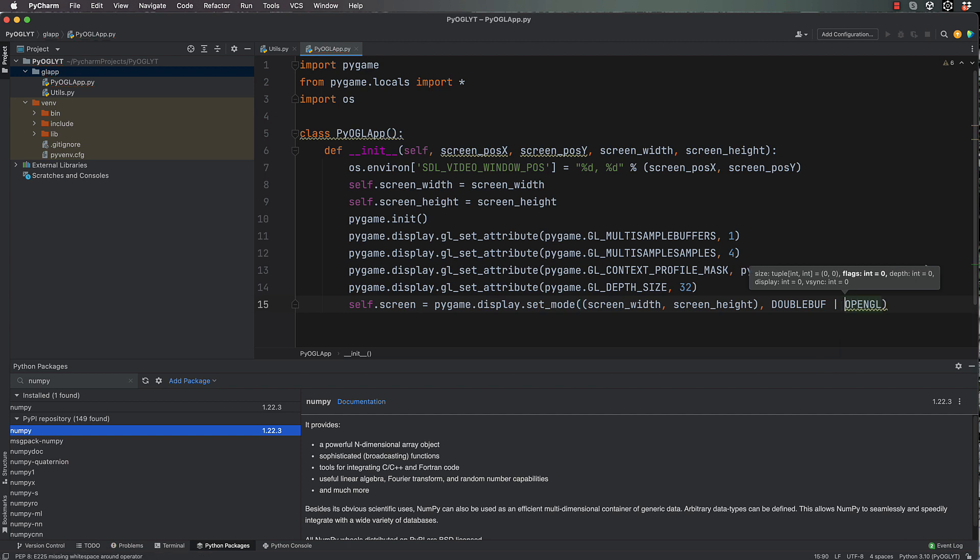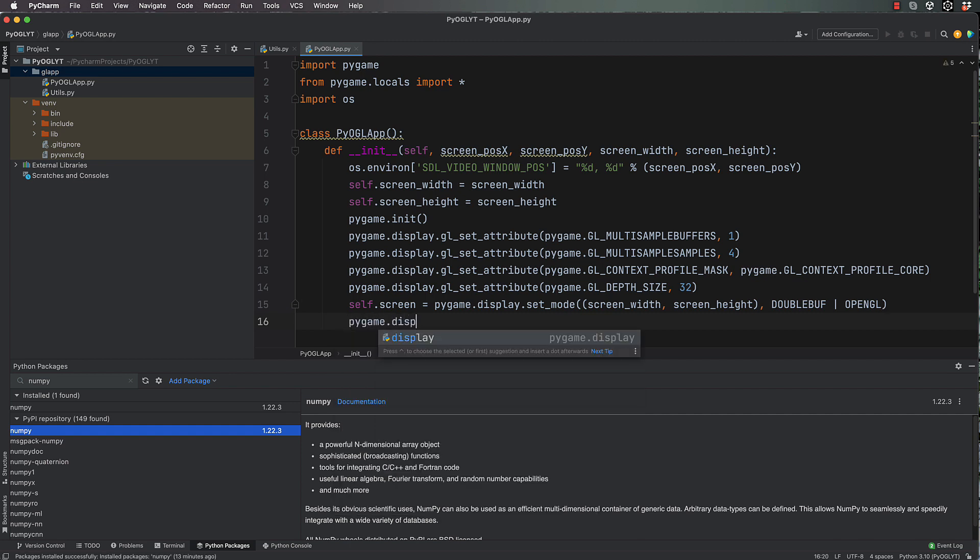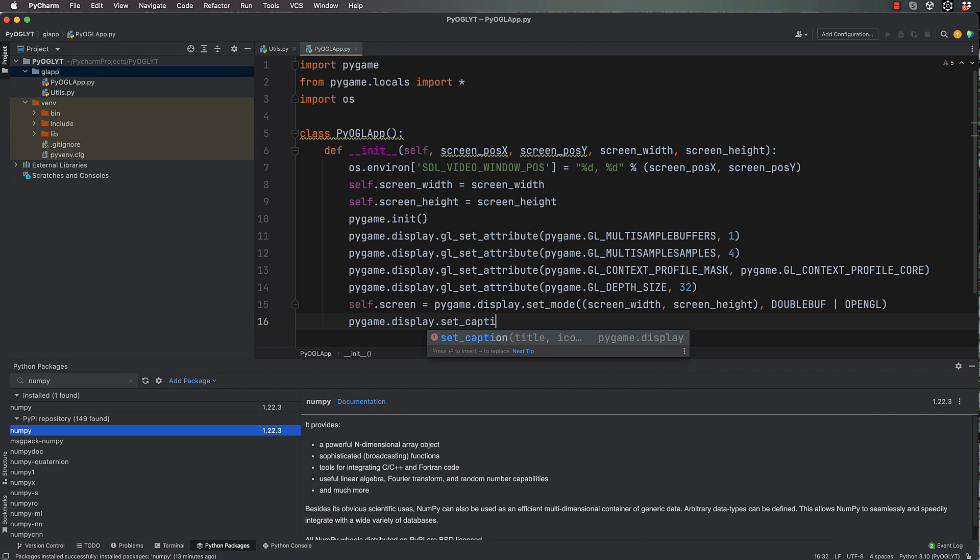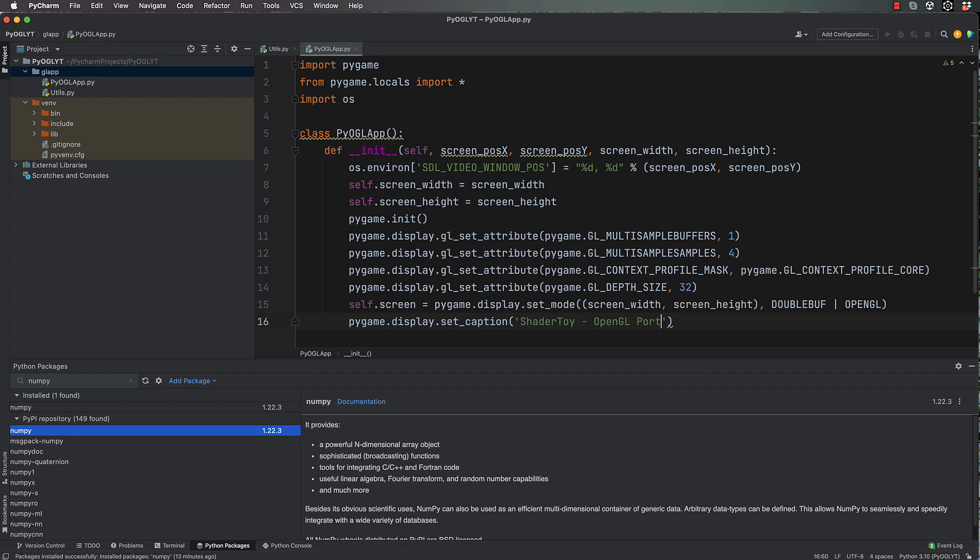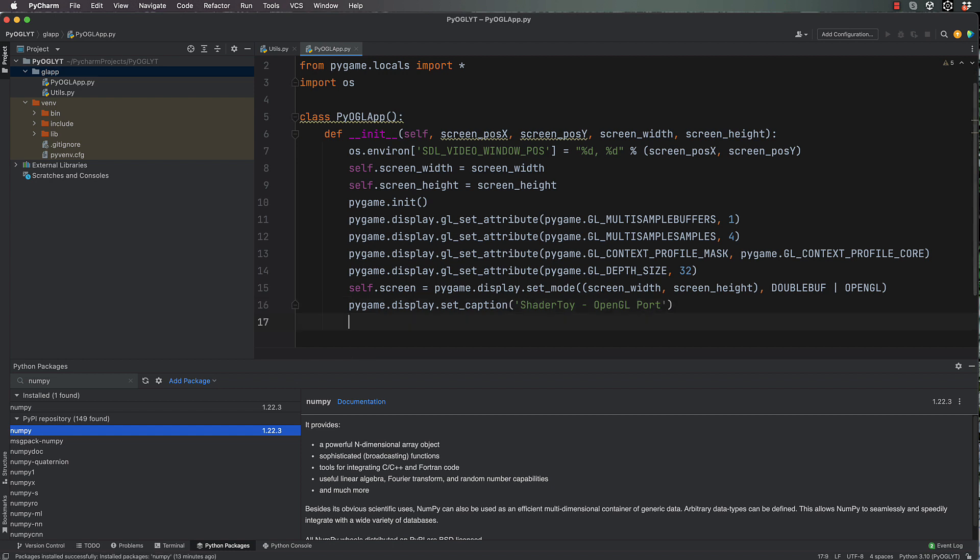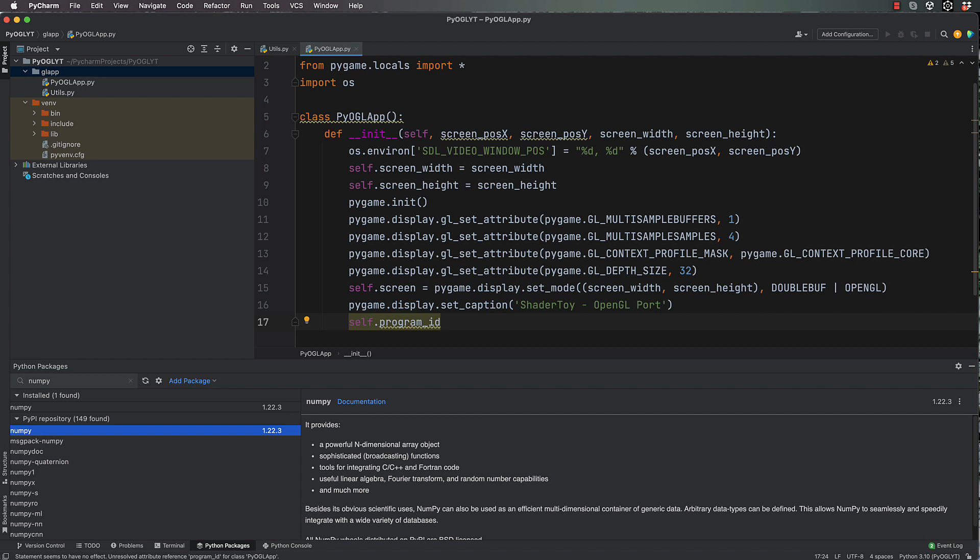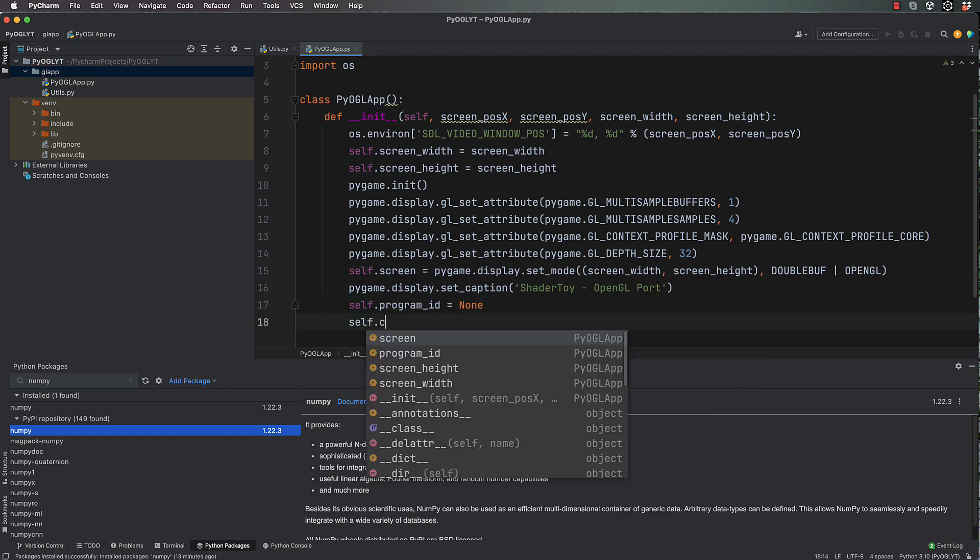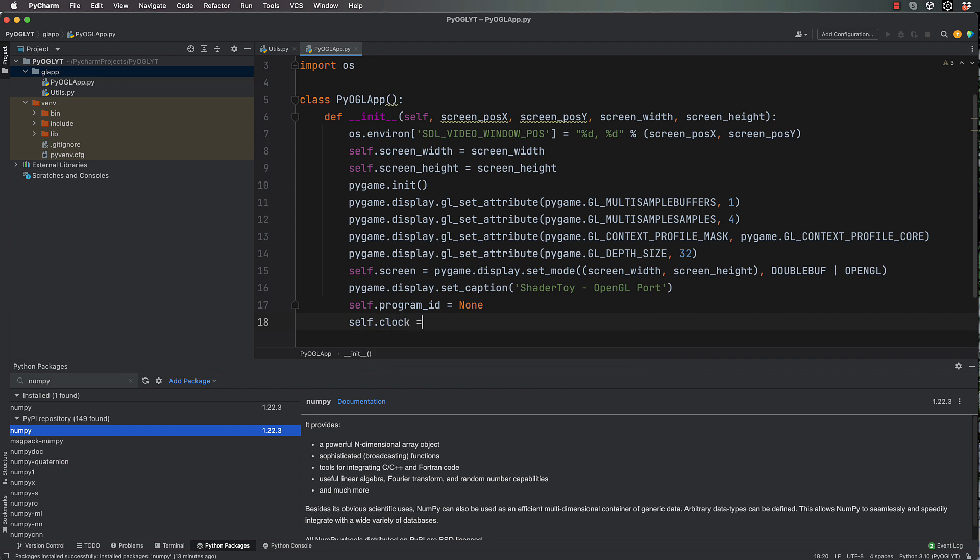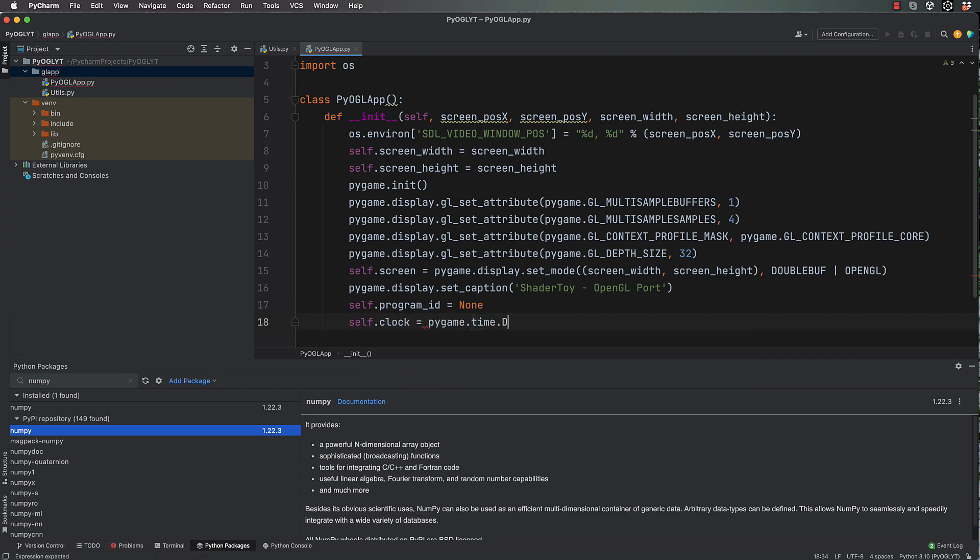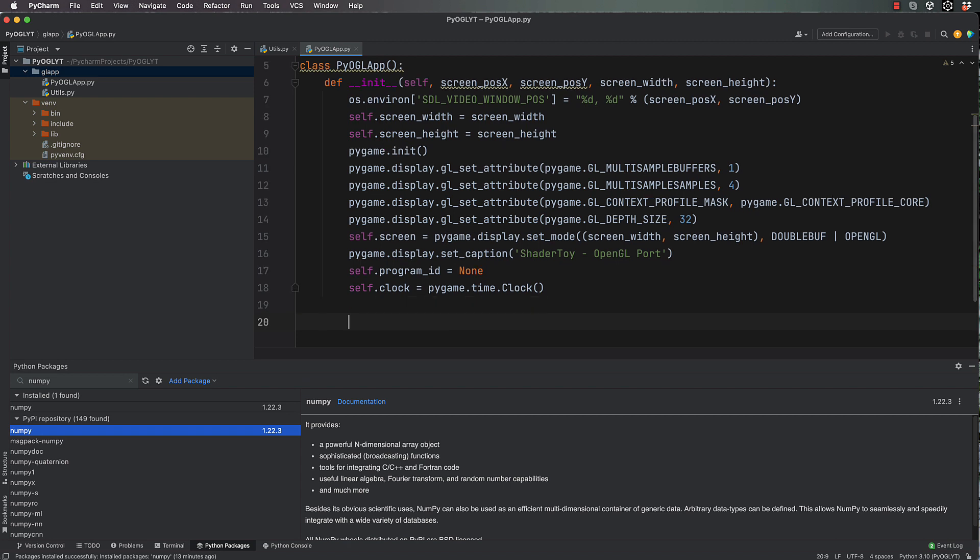Okay, next line pygame.display.set_caption. This is just for you if you want to put some message across the top of your window. I'm going to put 'shader toy OpenGL port'. That'll do, you can write any string you like in there. And then we're going to go self.program_id, which I'll talk about when we start doing our shader code, equals None. self.clock = pygame.time.Clock. Now this is another important thing, the clock, because it's going to basically keep track of your frame rate.